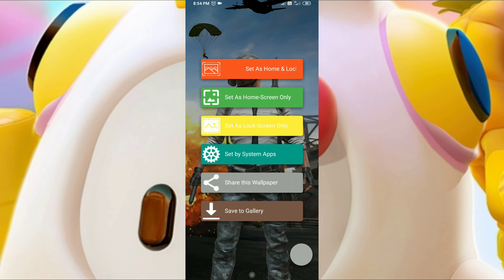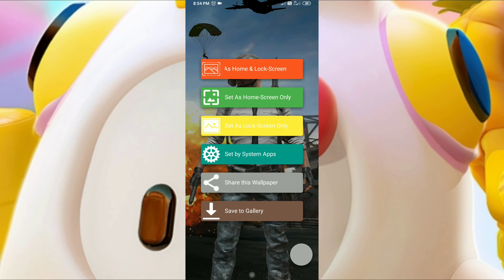You can set the app club. First, you can set the home screen and lock screen. Second, you can set the home screen only. Third, you can set the lock screen only. You can also set the system apps.